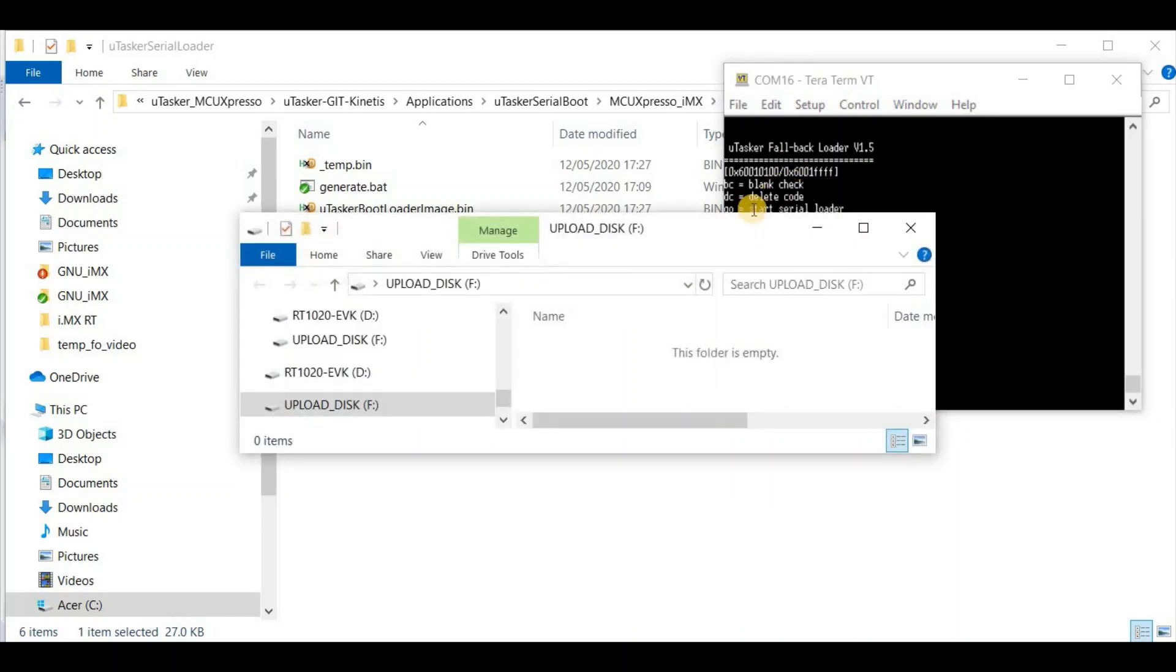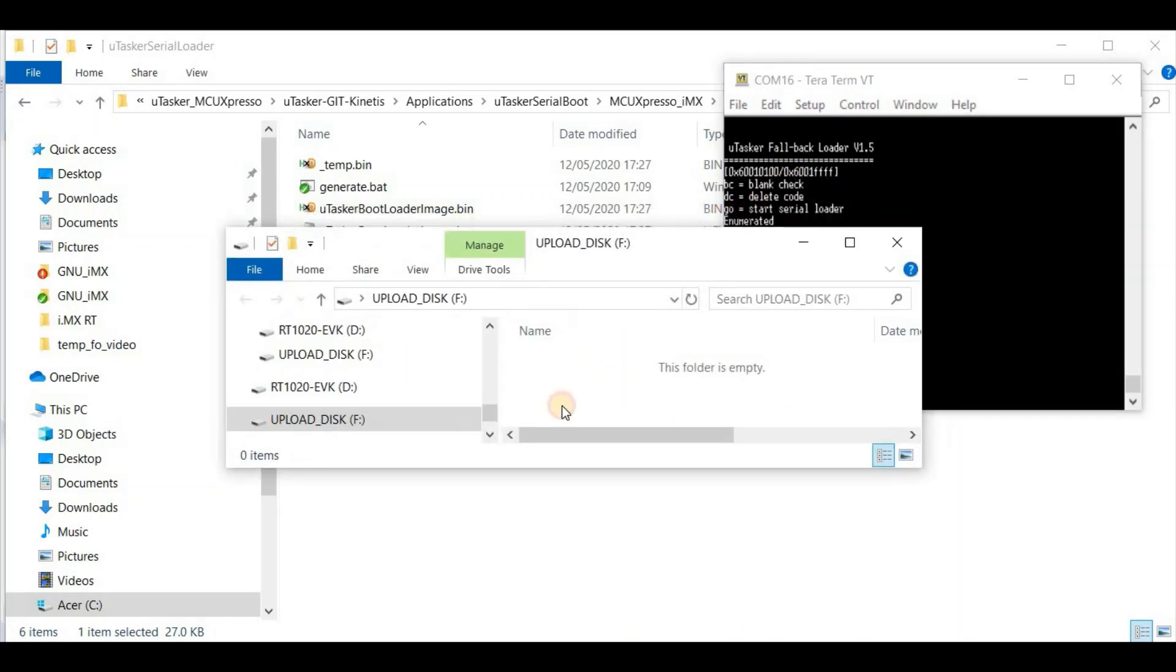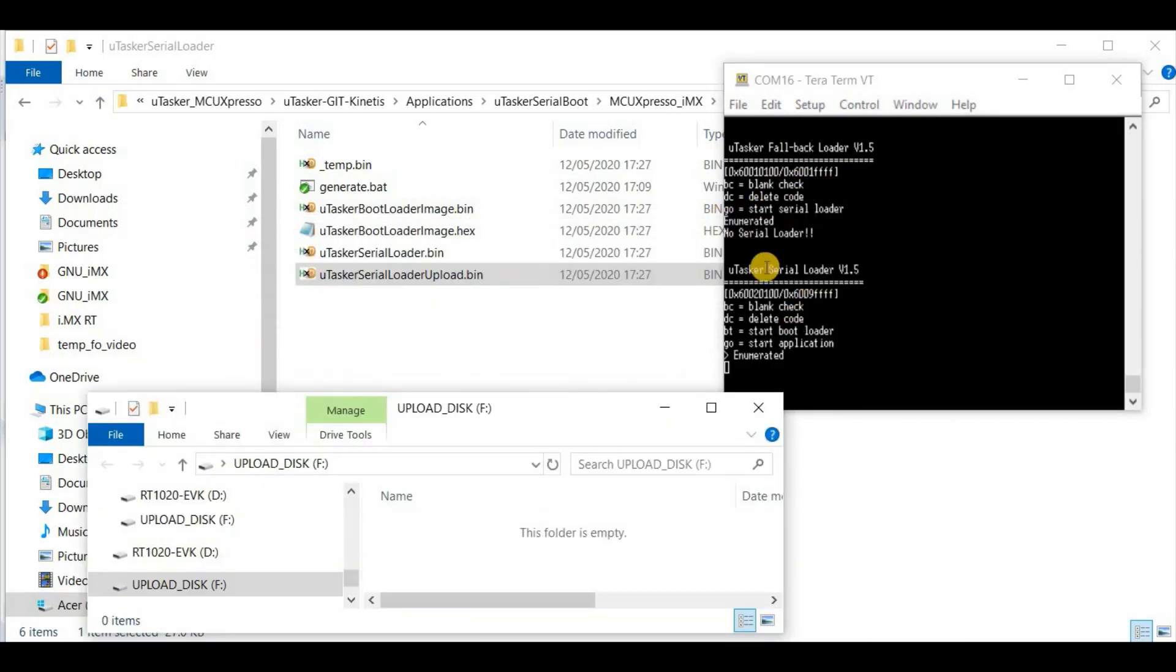Now we've moved from the fallback loader into the serial loader. And we see that we have an uploader disk, which allows us then to upload applications.